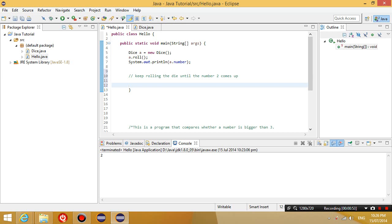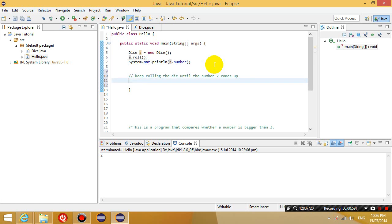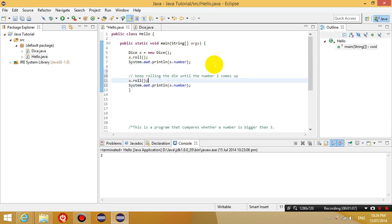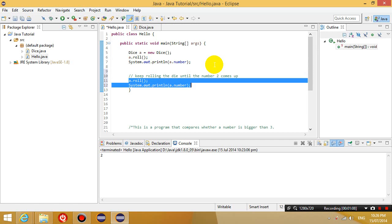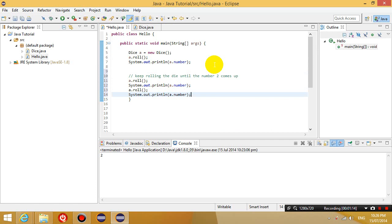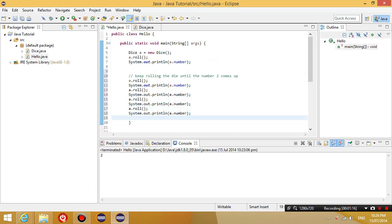How do we do that? Well, if we want to keep rolling it, we could just keep repeating this a.roll and we'll display the number again. So already you can see that we're repeating some code. We're having to repeat 2 lines of code every time.